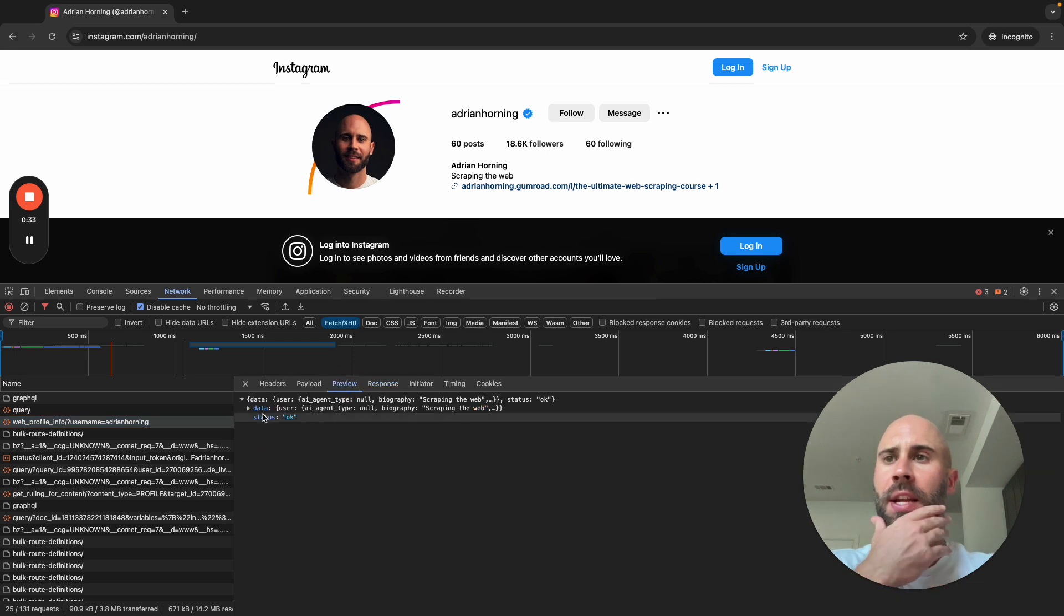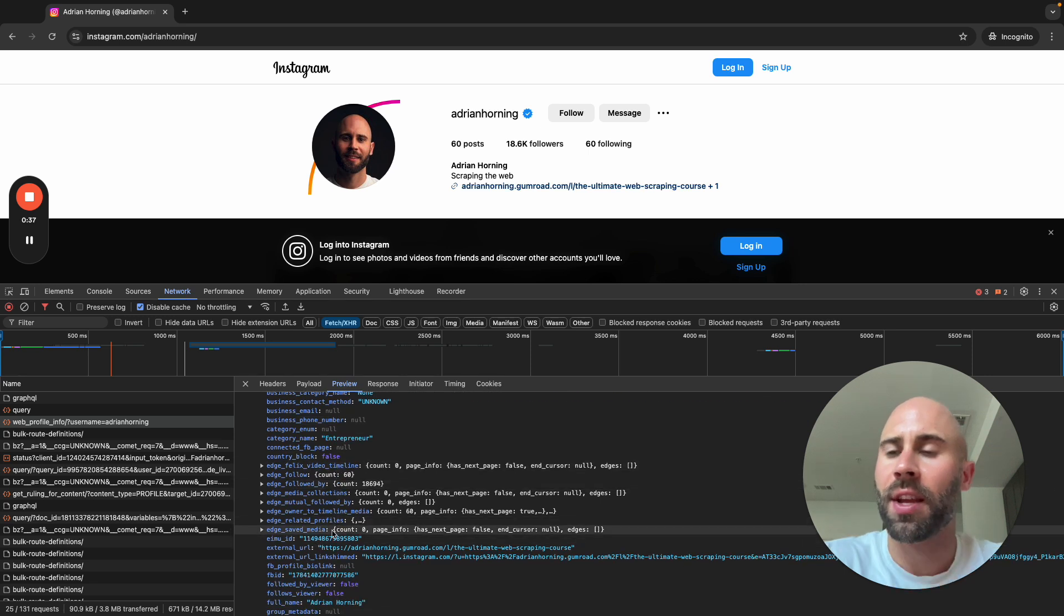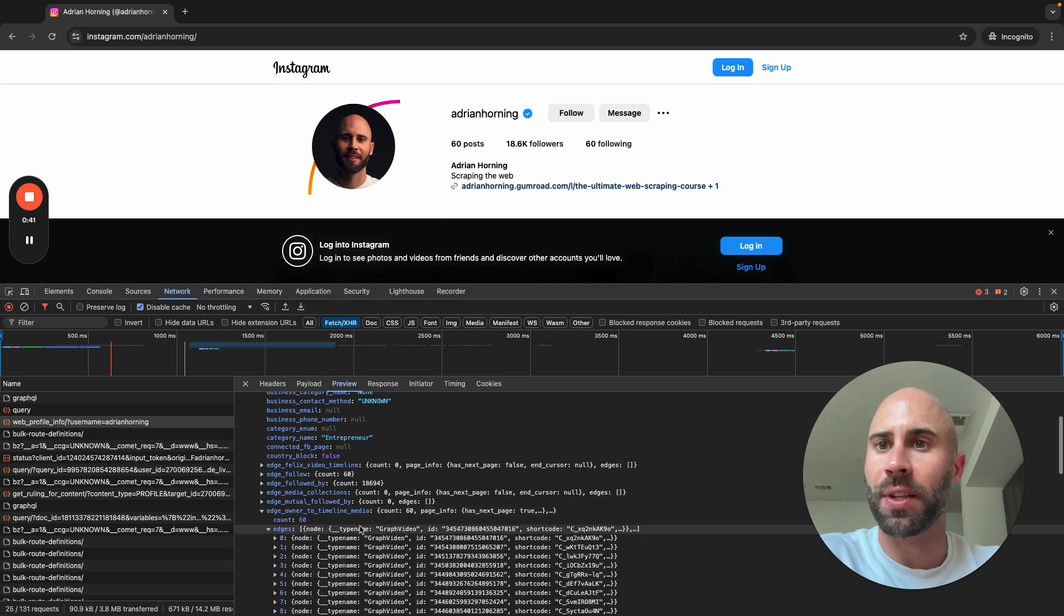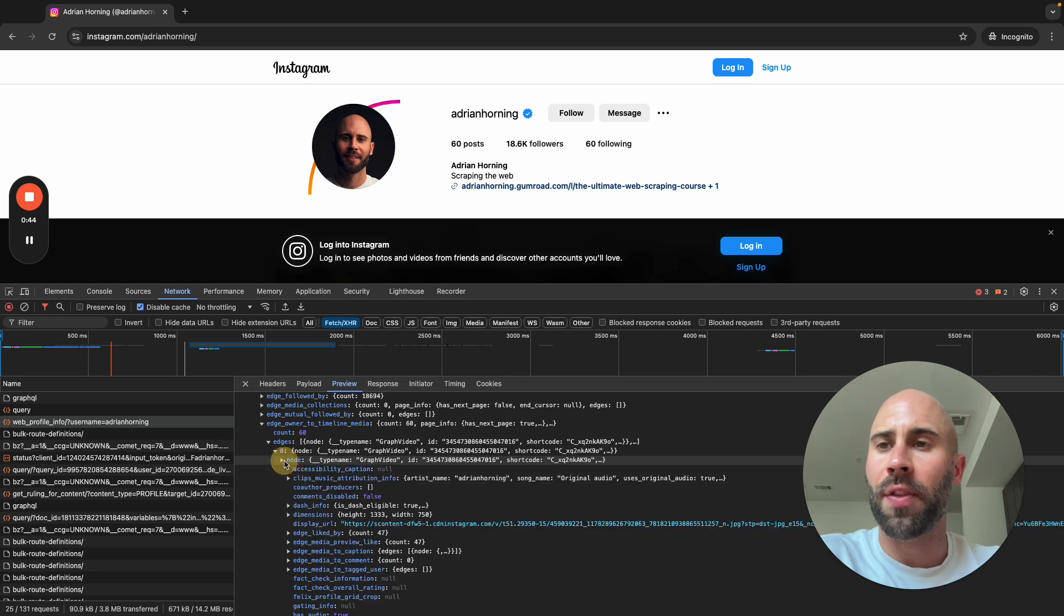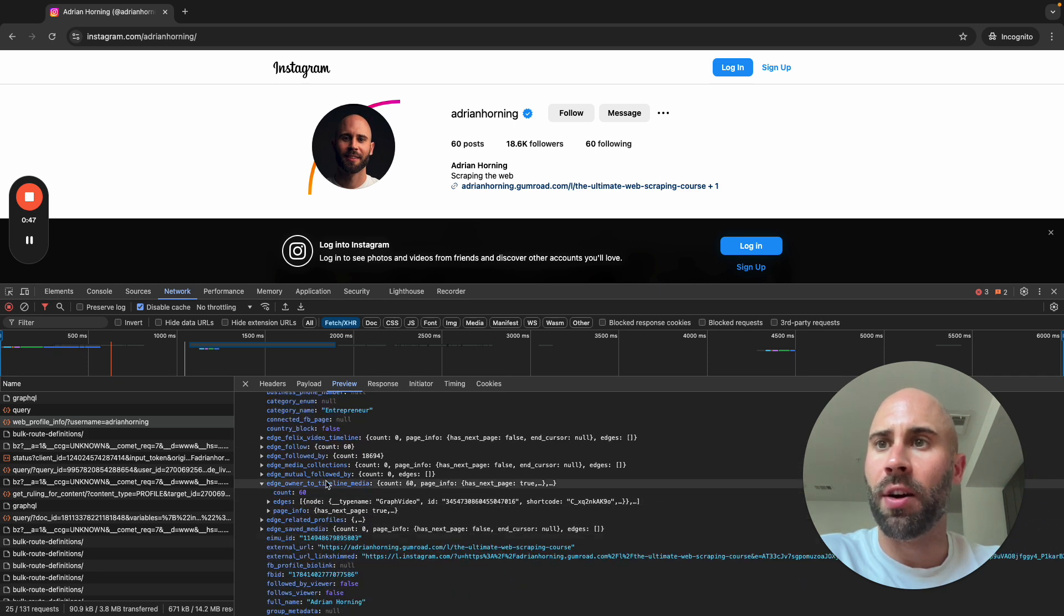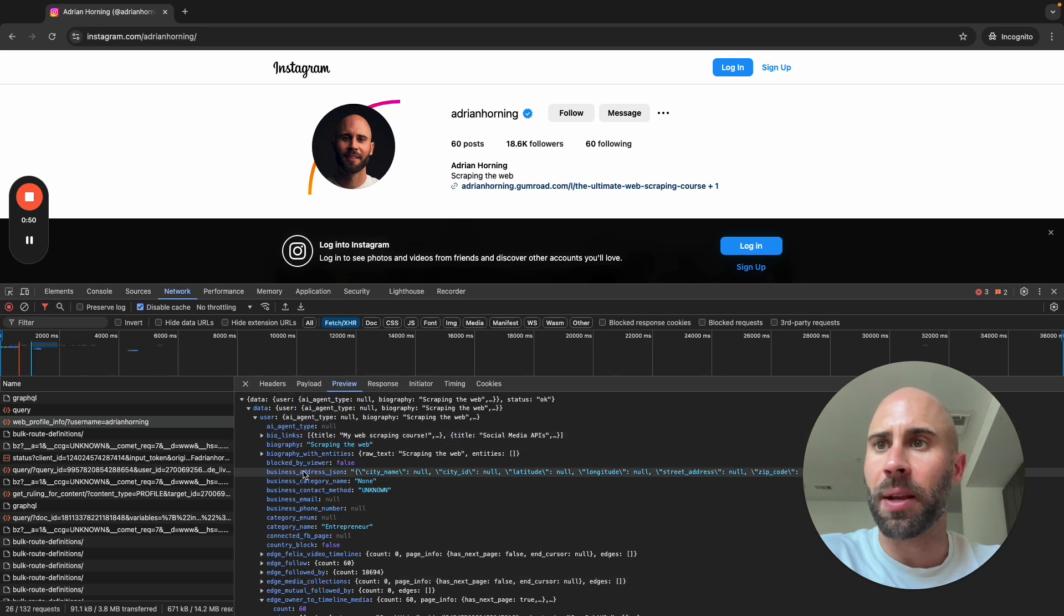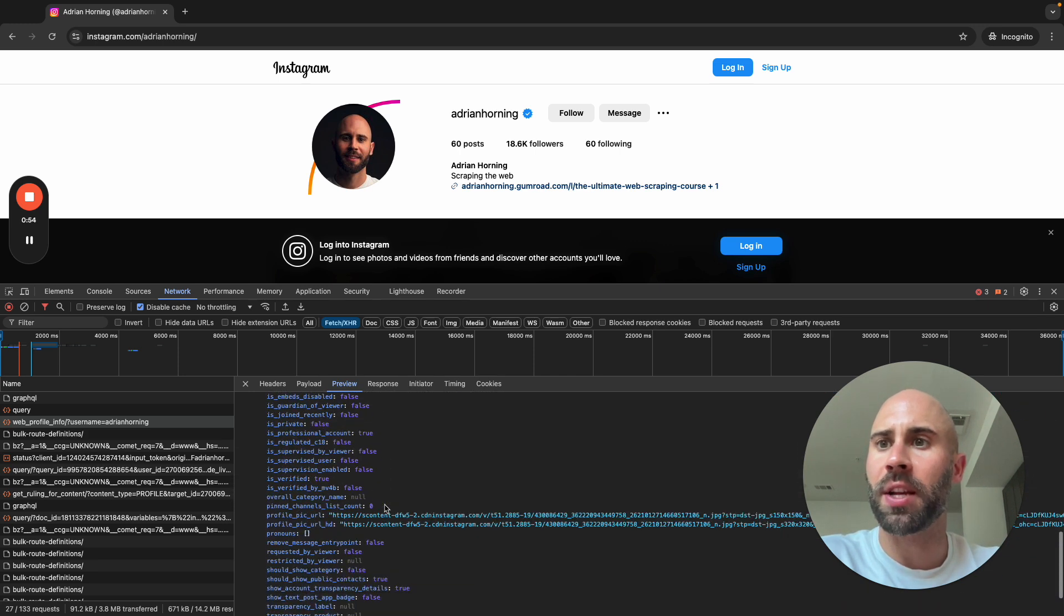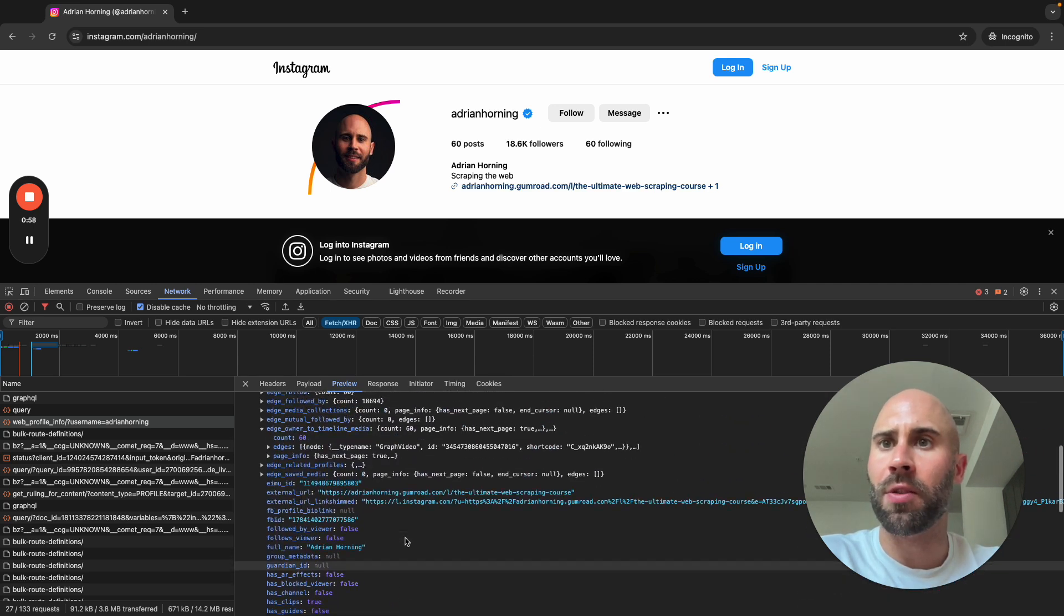And then you can see all the data here which is a lot, which is significant, and it even has the first posts as well. So you can see the edges right here. So this is graph video and then has all that information. So tons of information and then you can see everything here like my links, biography, Facebook ID, ID, profile pic URL, etc.